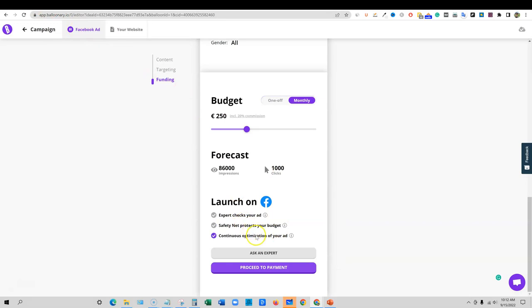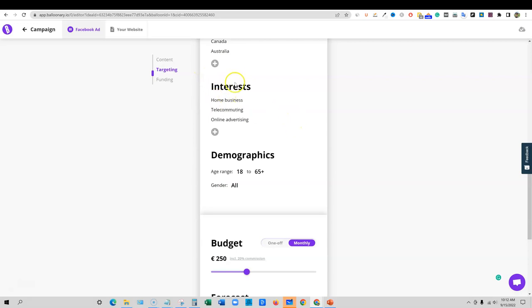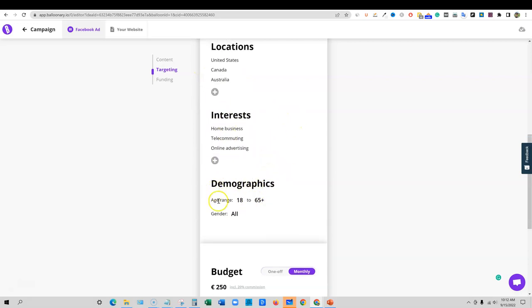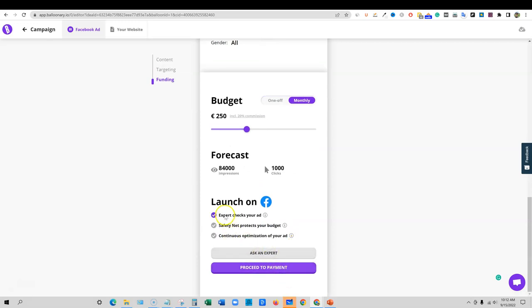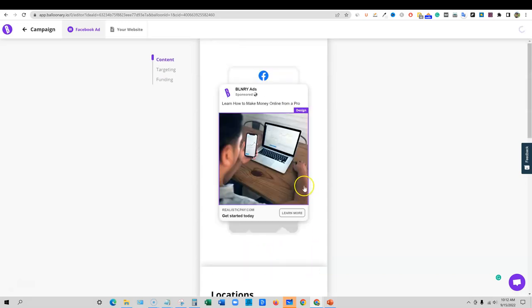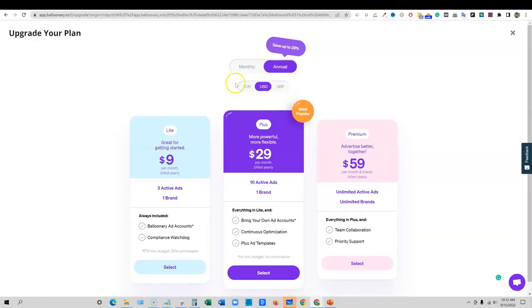This is actually really cool that you're going to be able to get somebody to go out there and edit everything you do before it actually goes to Facebook. Super cool. Safety net protects your budget. The safety net feature will protect your ads from spending more than 50% of their budget if they perform below expectations. So they are optimizing. And if it's not performing to what they would say is a basic expectation, then it looks like that they will stop spending your money. That is super cool. Continuous optimization of your ad. Balloonery checks and tweaks your ad for optimal performance every step of the way. They're going to continue to tweak your ad to make it better and better. Maybe they will take off an interest, maybe they'll add an interest.